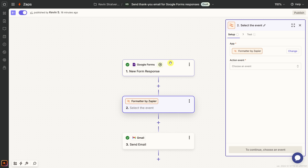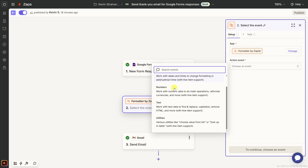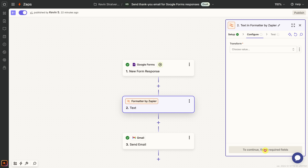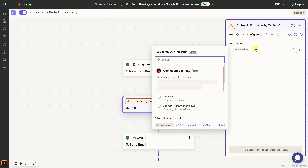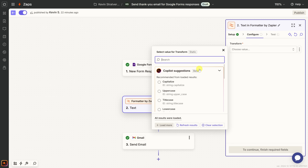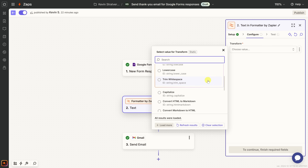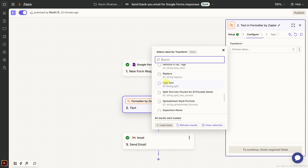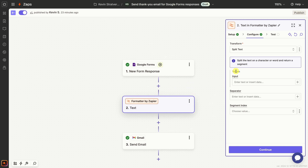Let's click on Formatter. Just like with Google Forms and Gmail, we need to configure it. On the right-hand side, we have to choose the action event. I'm working with text, so let's select Text and click Continue. Now we need to tell it how we want to transform the text. I'll click the dropdown — we have all sorts of options like capitalize text, trim white space, and if we go further down, we can find an option for splitting text. Right here we have Split — I'll select that.